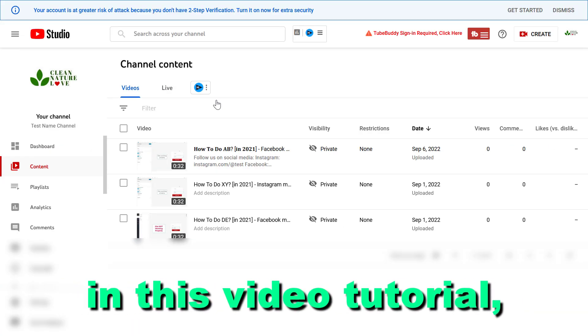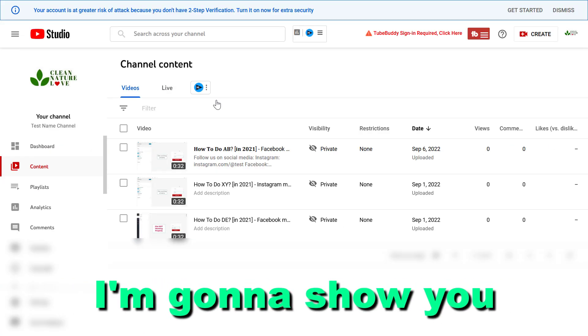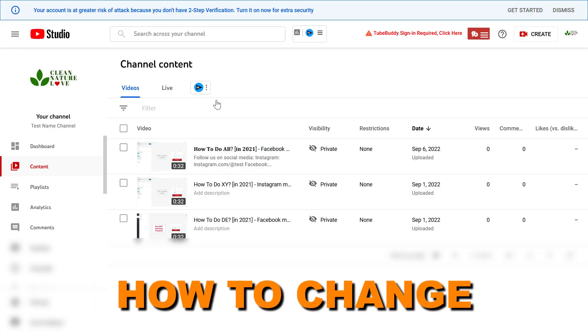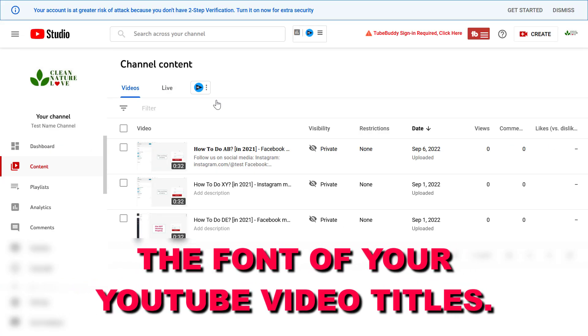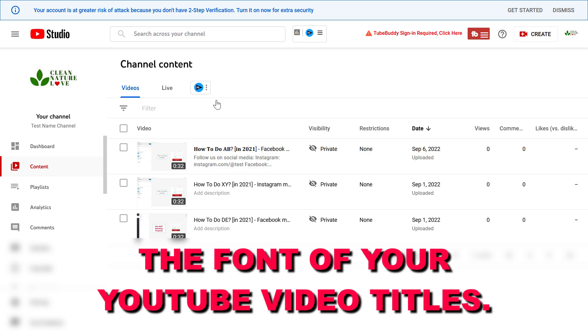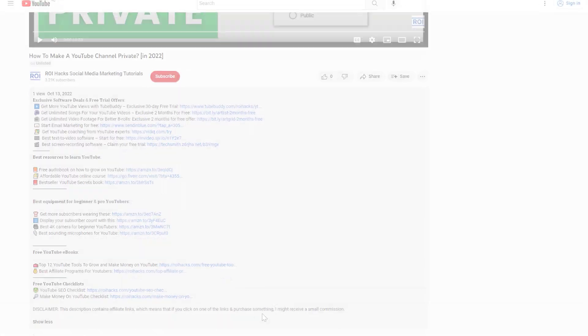Hey everybody, in this video tutorial I'm going to show you how to change the font of your YouTube video titles.